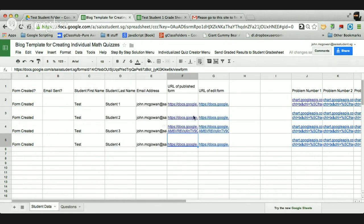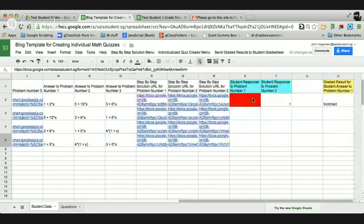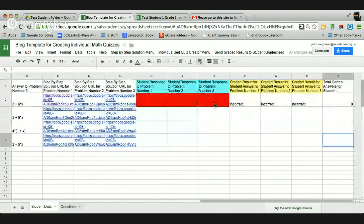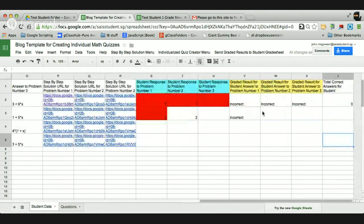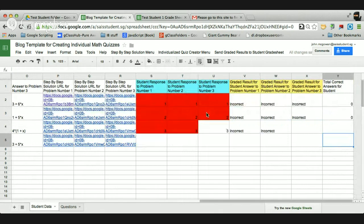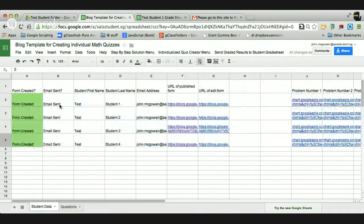And now it's going to go through and it will check their problem responses versus the answer. And it will say correct or incorrect and sum up the number they got correct. Obviously all these are wrong because I just put answers in there. And so I like the quick red-green check to see whether it's wrong or not.